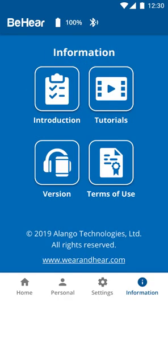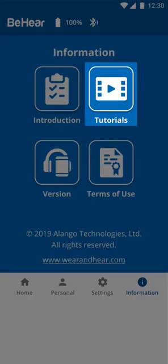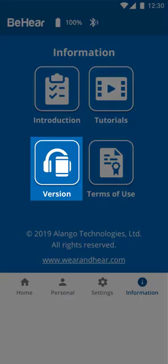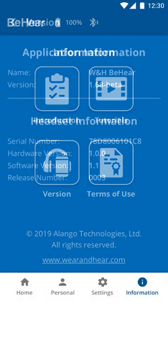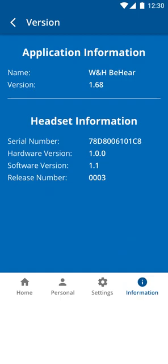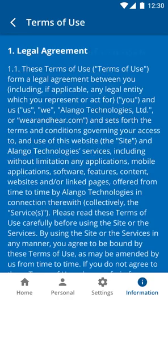This Information section is where you can refer to our How To Video Tutorials playlist on YouTube. Tapping the Version icon will display information about both the application and headset, including version numbers, serial number, and release number. We expect that the Terms of Use icon is self-explanatory.